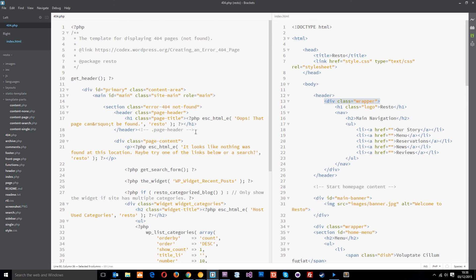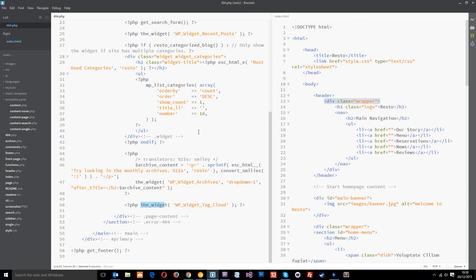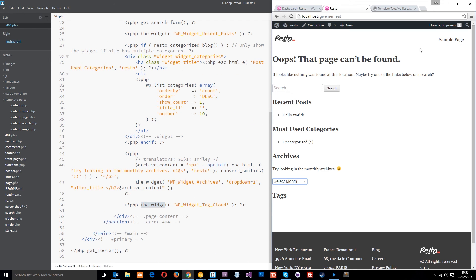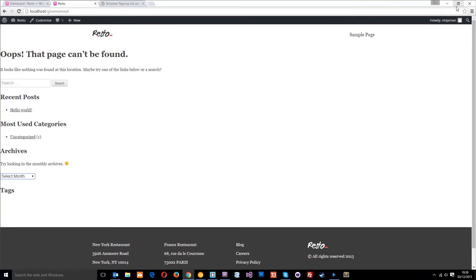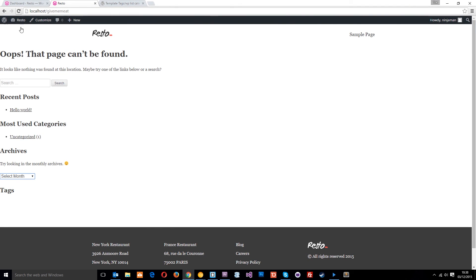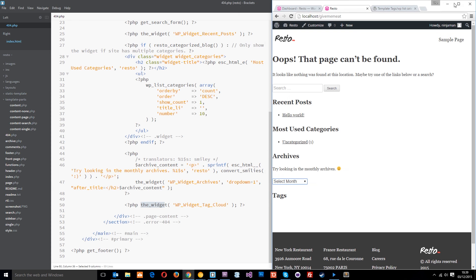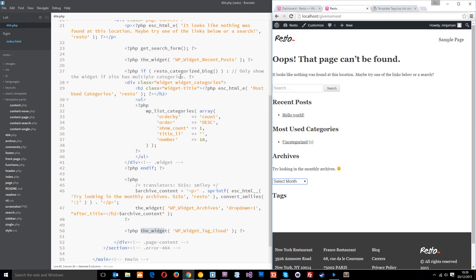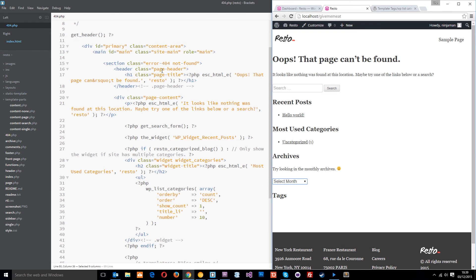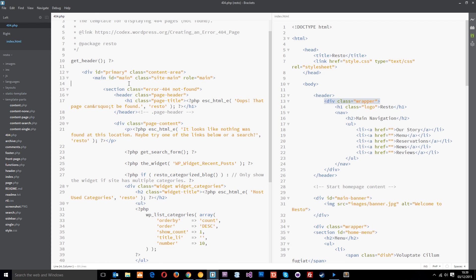So, that is what the 404 page is doing. That's how it's outputting all that information. Now, it currently looks a little bit ugly. We want all this stuff in the middle instead of way over to the left. So, all we really need to do is add in that wrapper. So, I'm going to do that right about here.